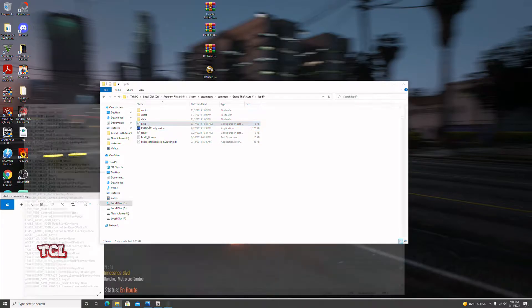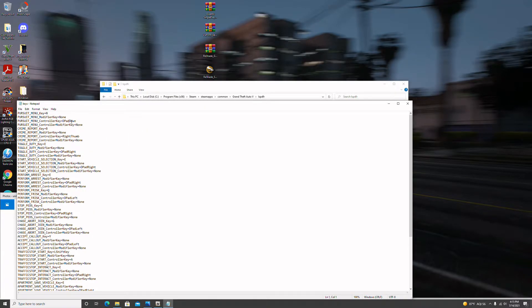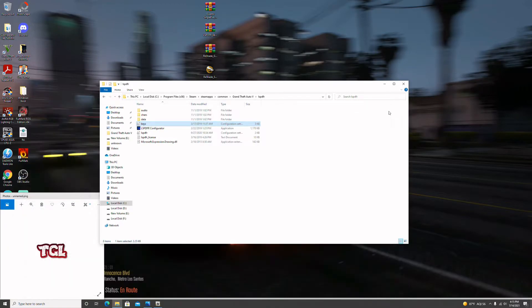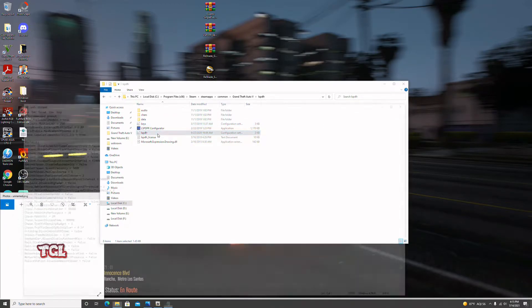If you want to change keys, you go here and you can change your keys, choose controller, choose modifying keys, or whatever key function you want from your keyboard. You can set it up however you want and disable some by using 'None.' You can also enable your plugins to match your preferences without having conflicts. For now I'll leave that as is, then go to the LSPDFR file down here.